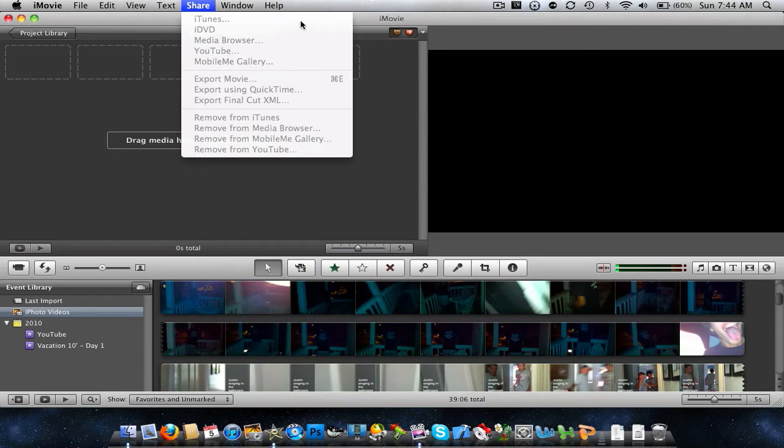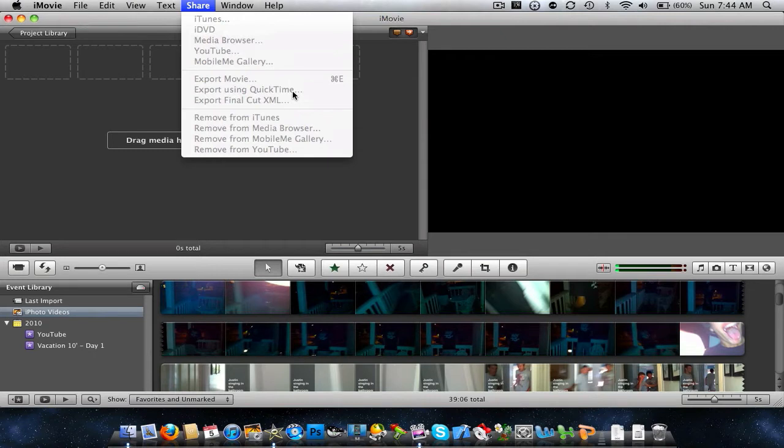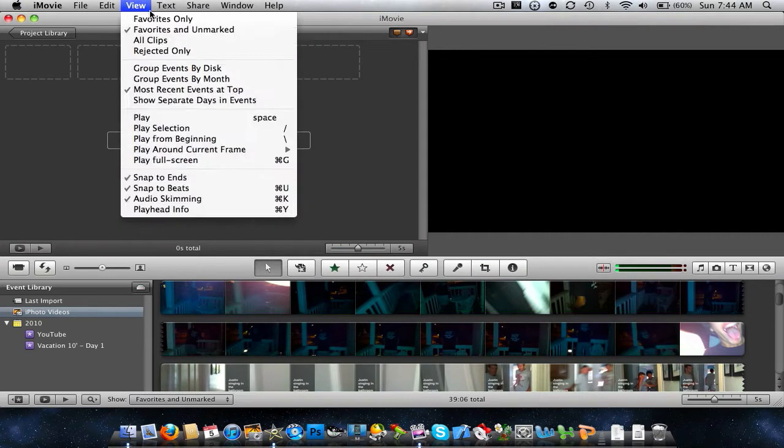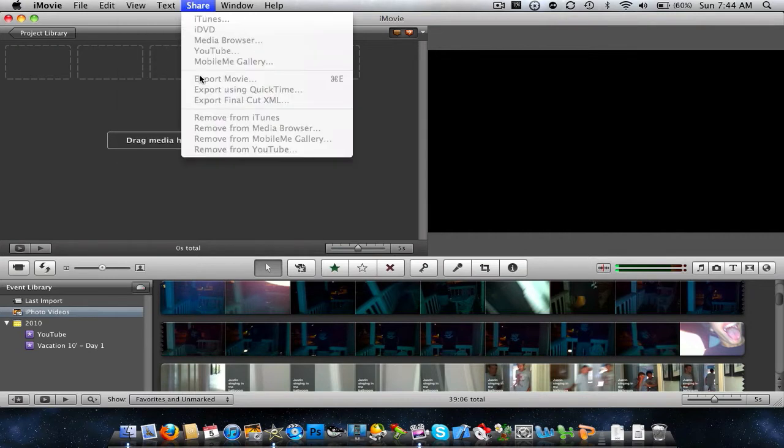Here, I'll show you. You just go share, and export movie using QuickTime. I've realized that it does take a bit longer to use this because it does do something different. But if you do want .mov, use export in QuickTime.